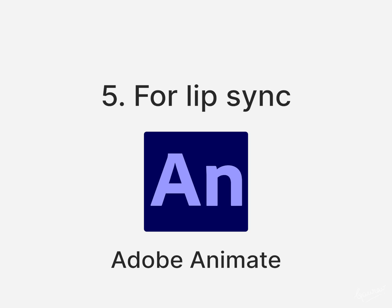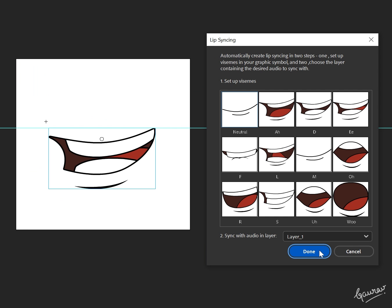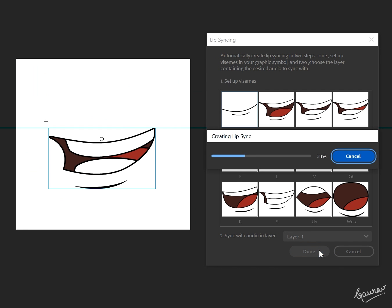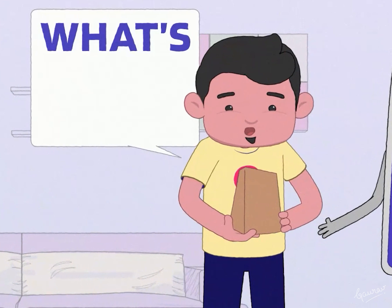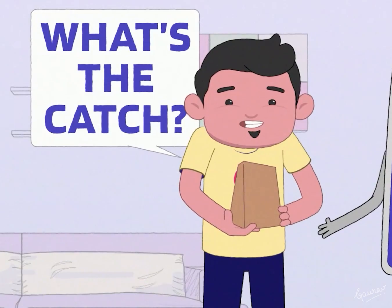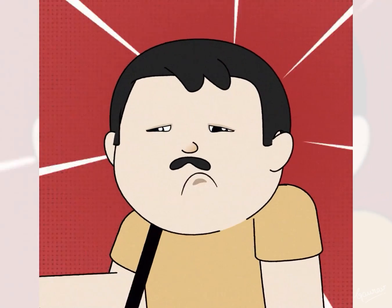For lips I use Adobe Animate Auto Lip Sync whenever there are too many dialogues and too little time. But if I want a fine touch, I prefer to use shape layers for lips as well.